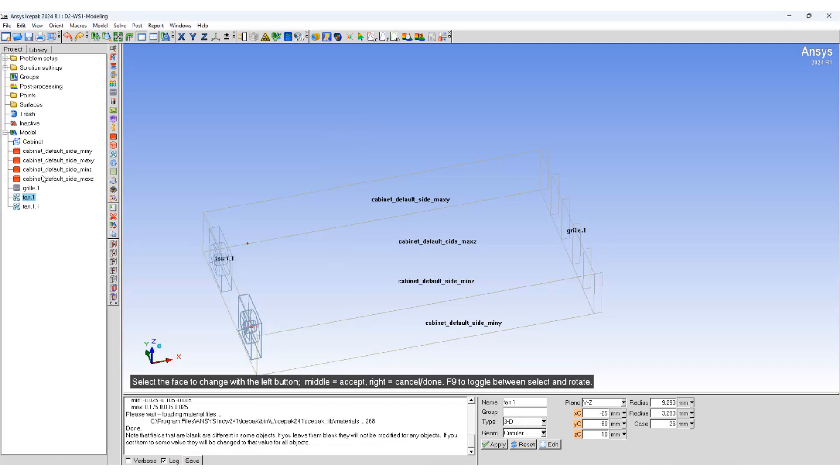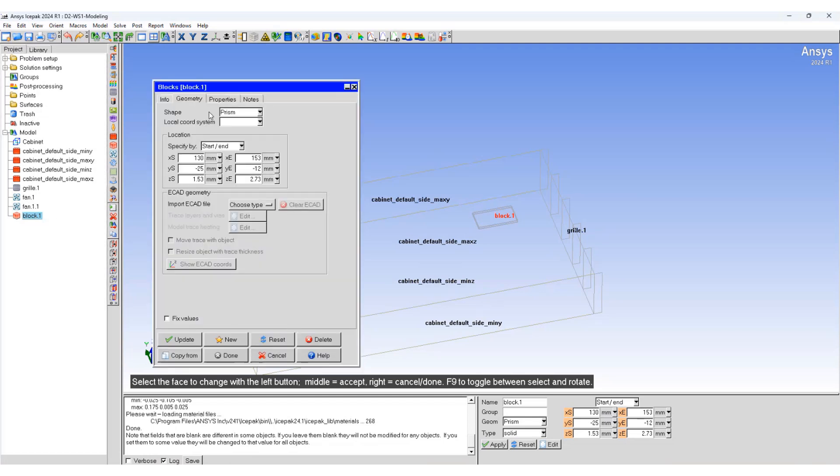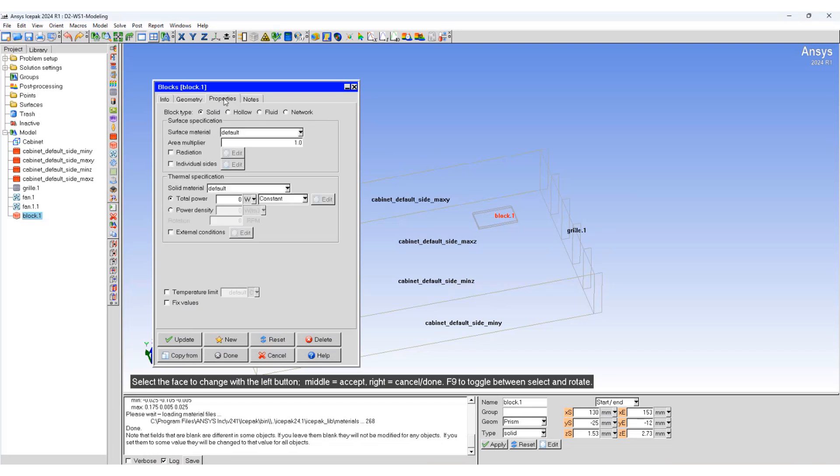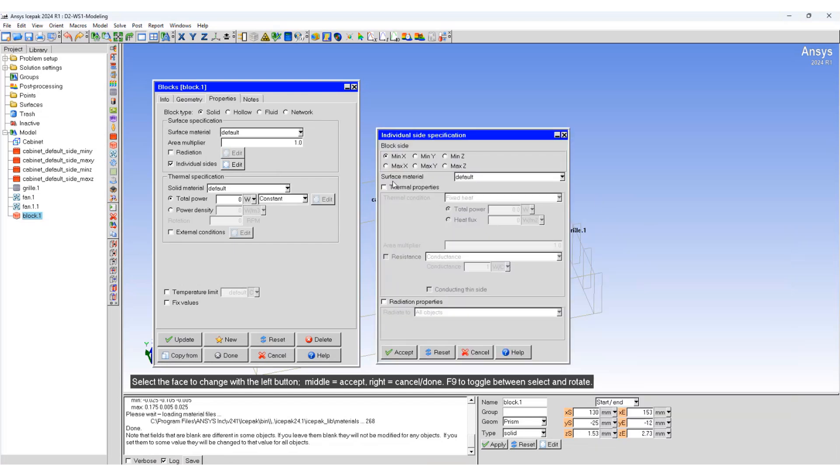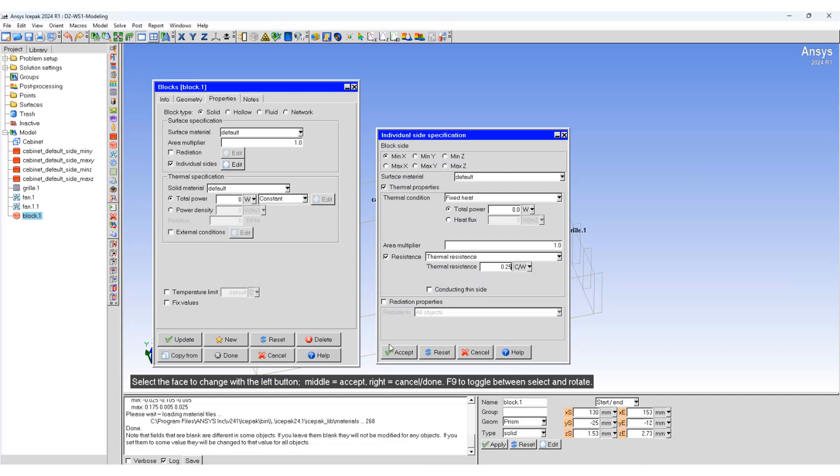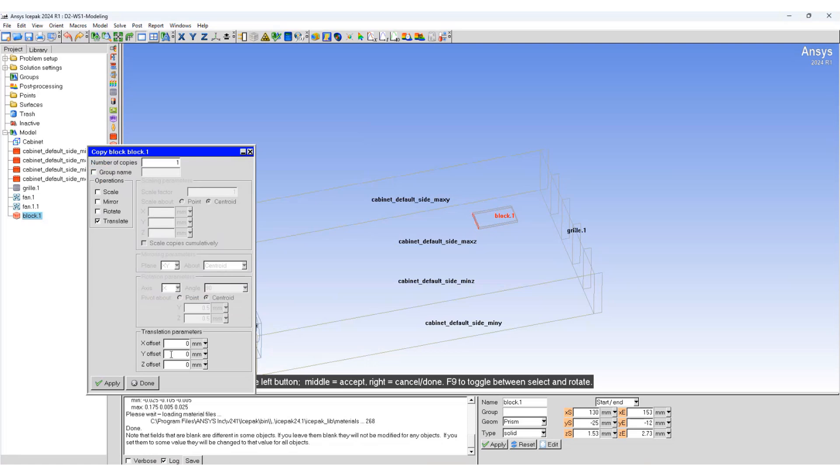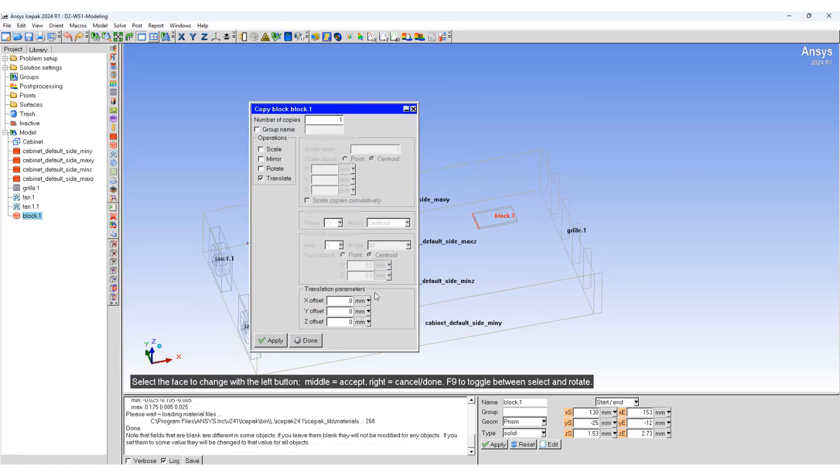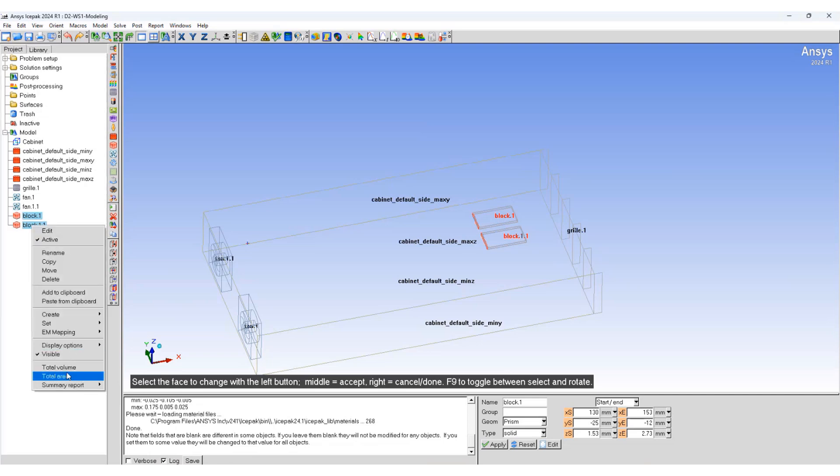We are now going to add a block. Properties, now specify the surface on individual side. Specify the thermal properties and we'll specify the thermal resistance. We'll copy this block, translate it in the Y direction.